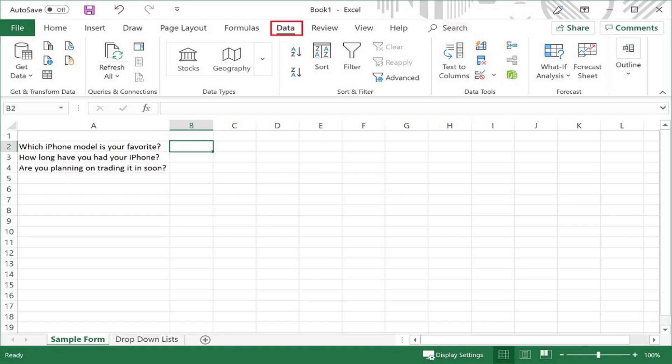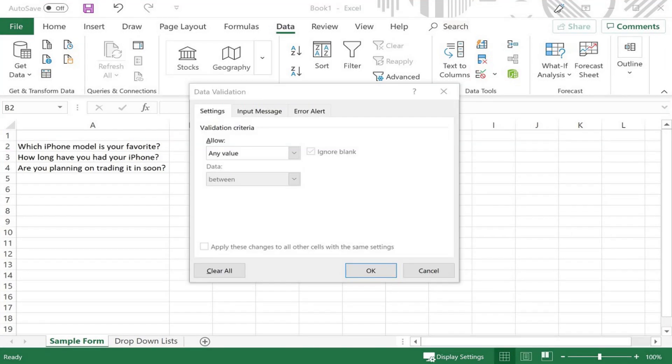Step 6. Click Data in the menu above the ribbon toolbar to display the data options in the ribbon. Click Data Validation in the Data Tools section. The Data Validation window opens on the screen.